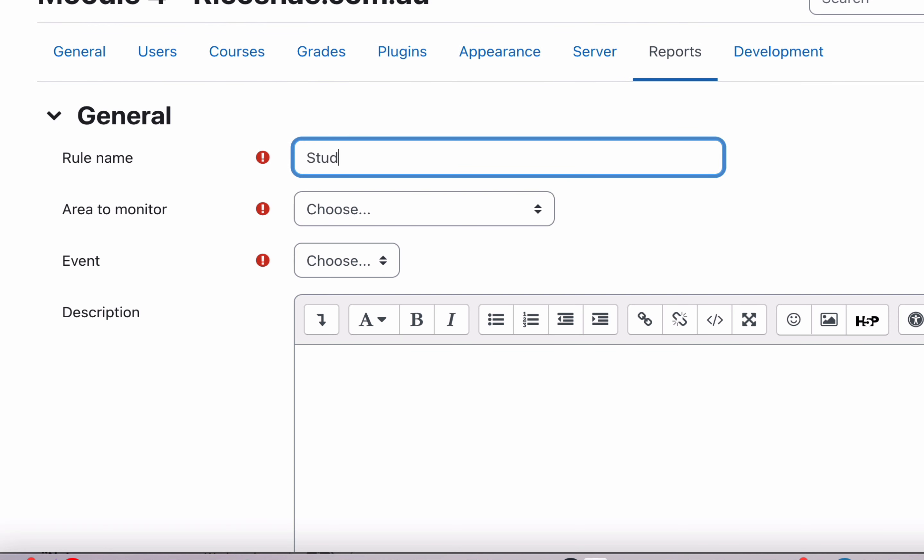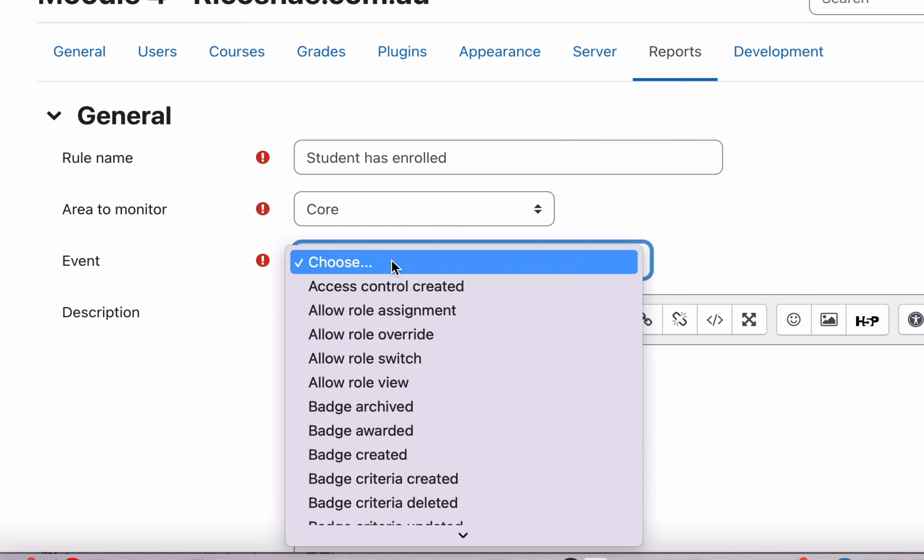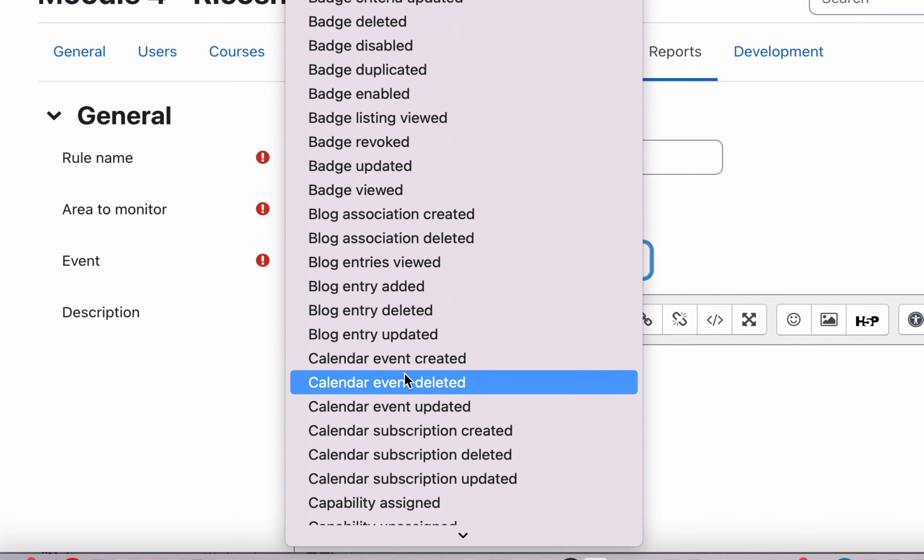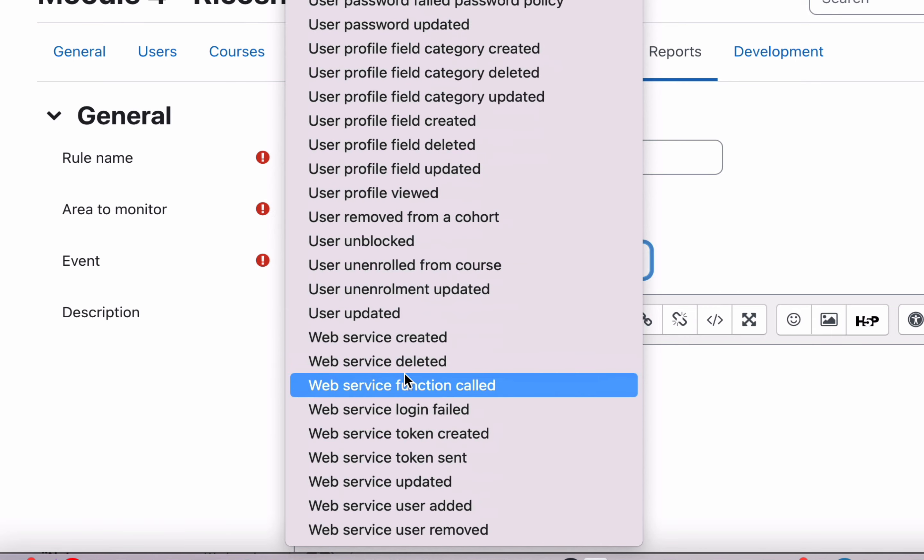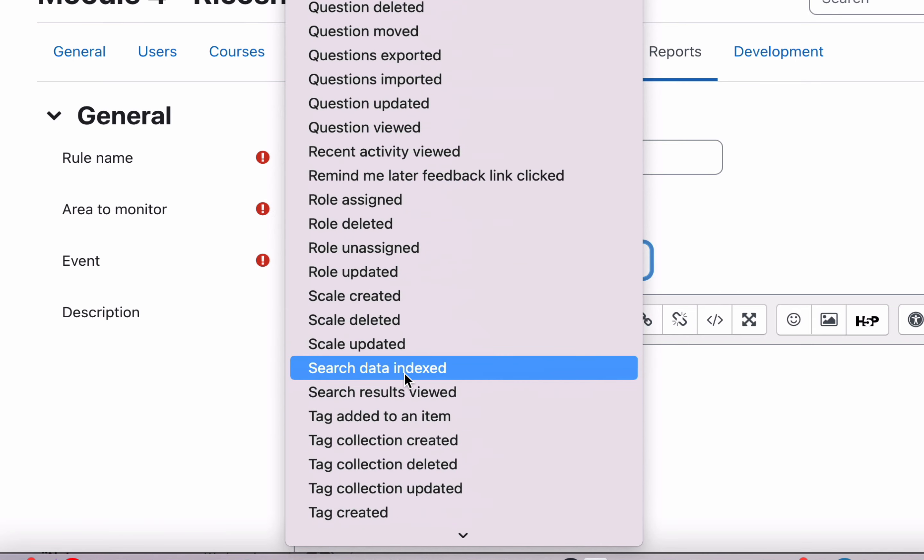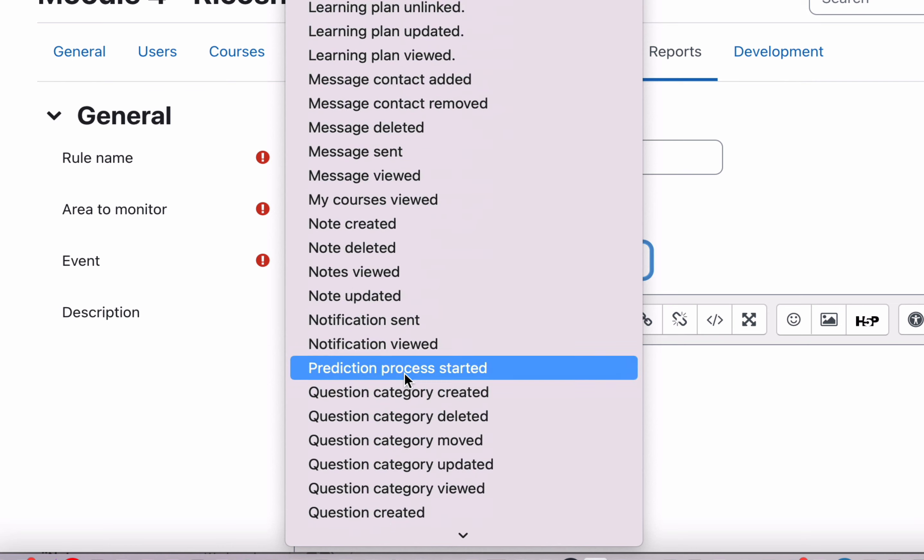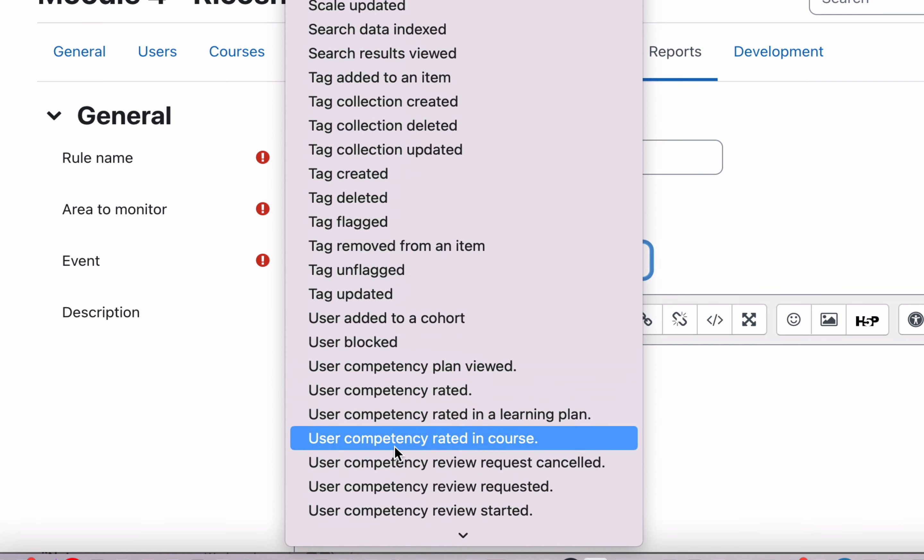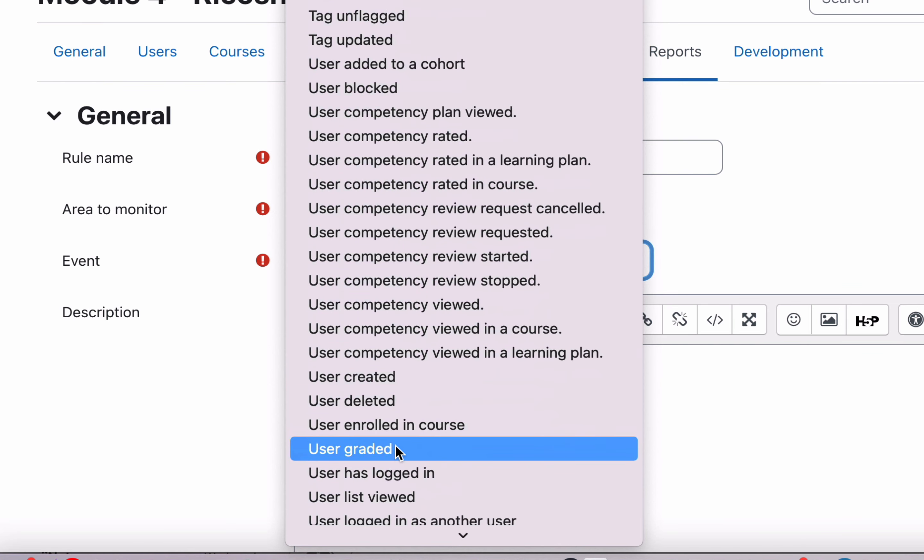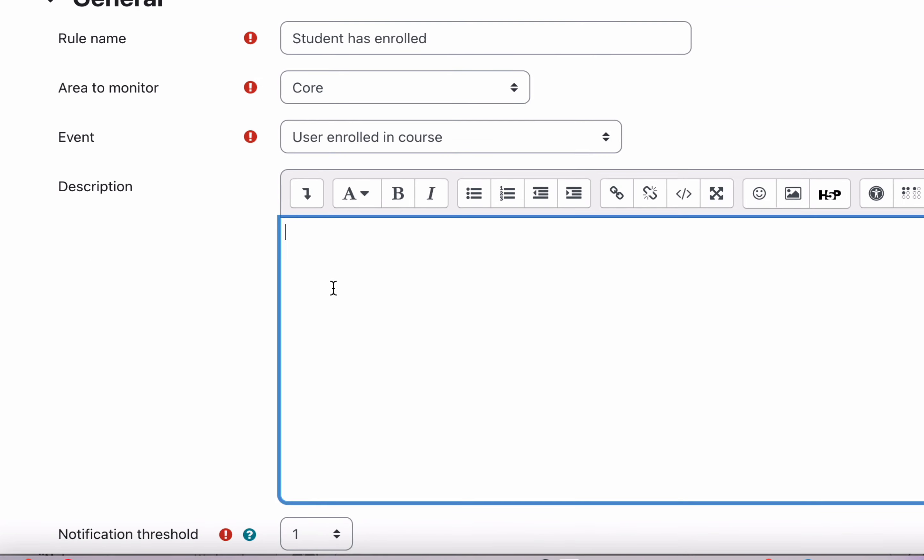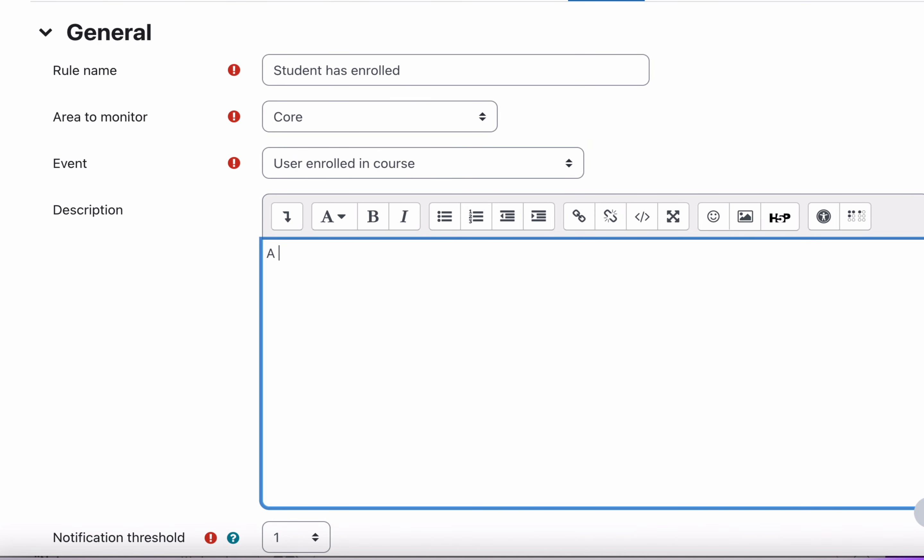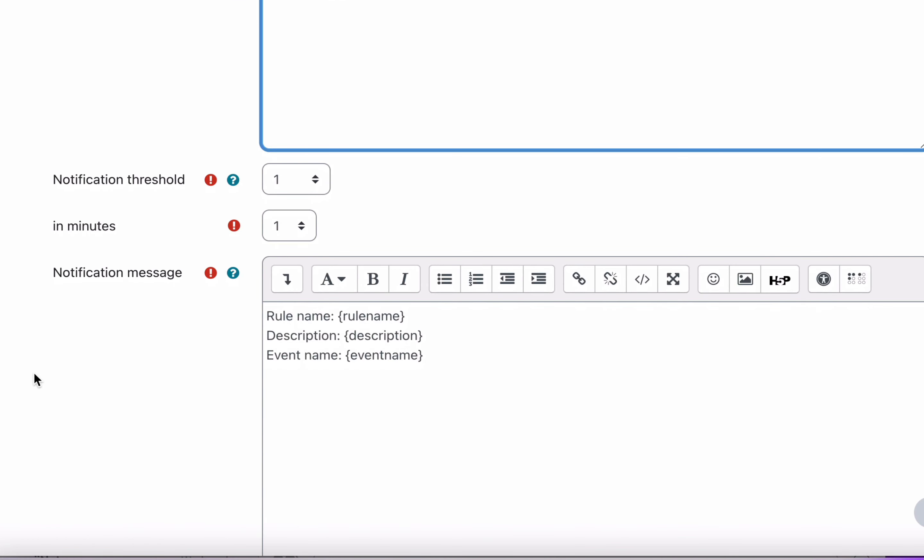We're just going to call it student has enrolled. And the area we're going to choose to monitor is core. And in core, you'll see all of these events. And there are hundreds of events in there. Well, not hundreds. There's about a hundred events in there. We're going to go and choose one called user enrolled in a course. So if we get into user enrolled in course, there we go. A user has enrolled in a course. That's just the short description.